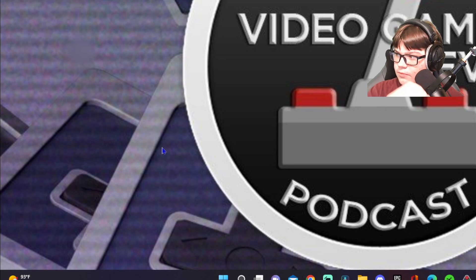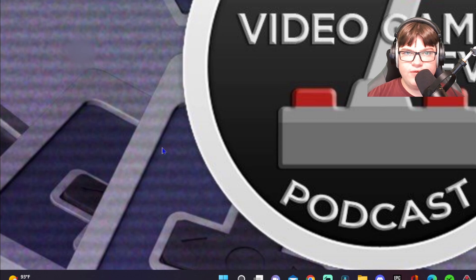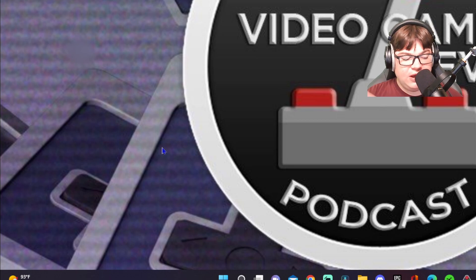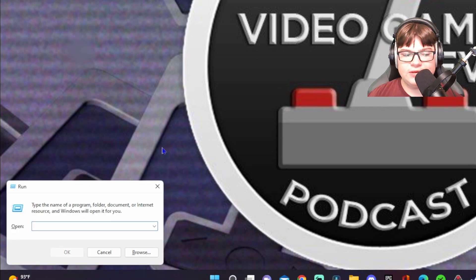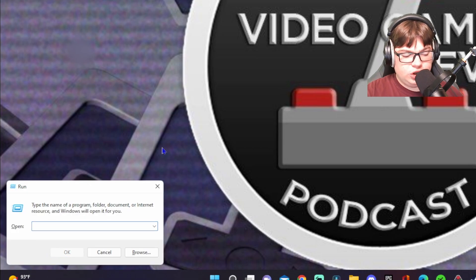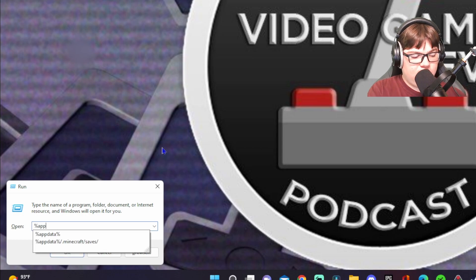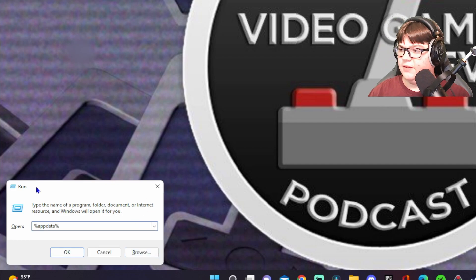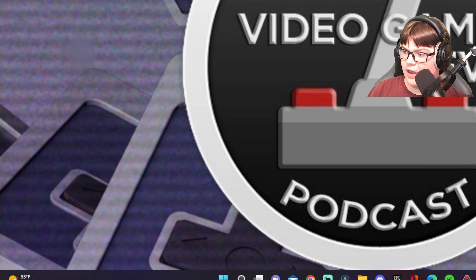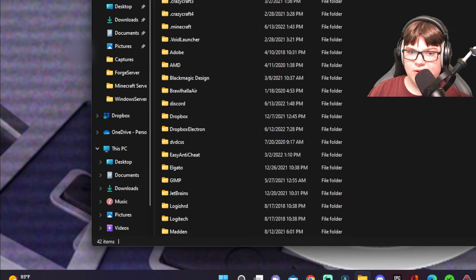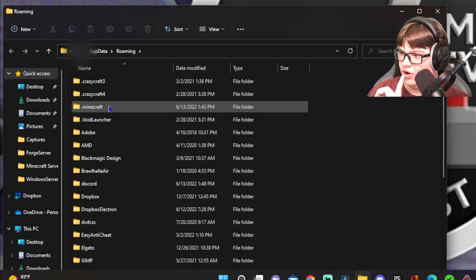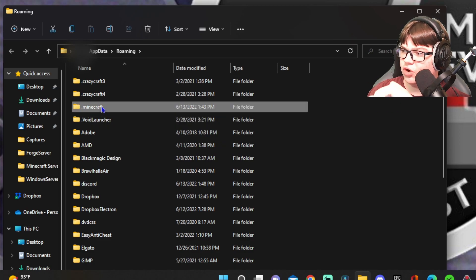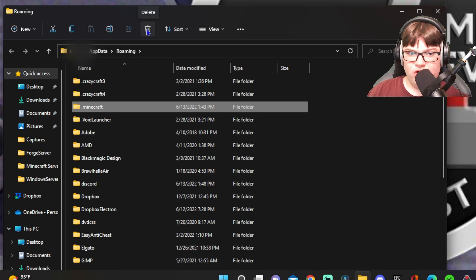This is the first thing you are going to want to do if you have this problem. You're going to want to close out of the Minecraft launcher if you're still in that. Then hit Windows plus R to bring up the Run dialog. Type in %appdata% and hit okay. This is going to bring up your files and you're going to look for the .minecraft folder, click it, and click delete.